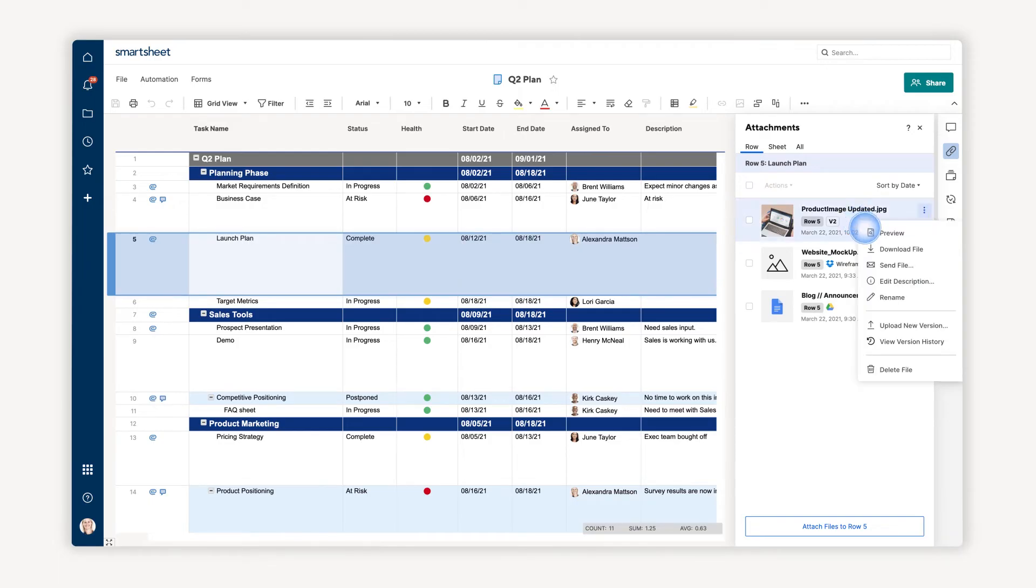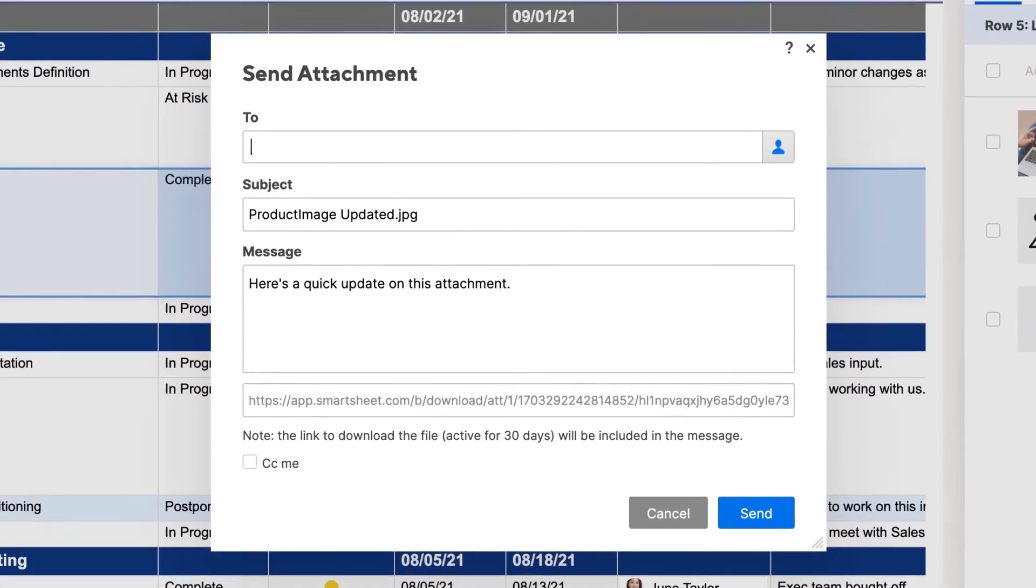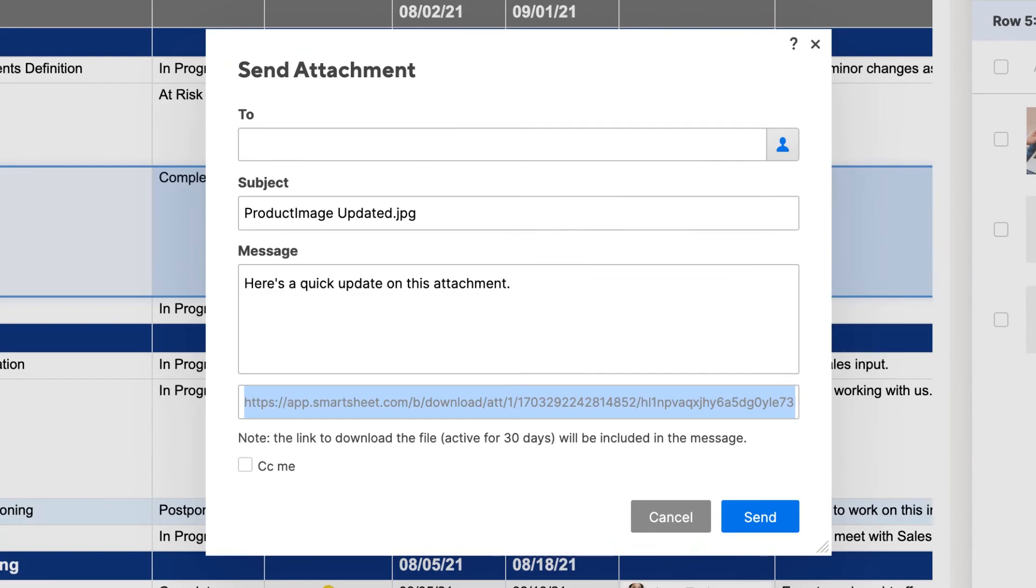And if you only need to share the files without context, you can copy and share the automatically generated URL near the bottom of the Send Attachment window.